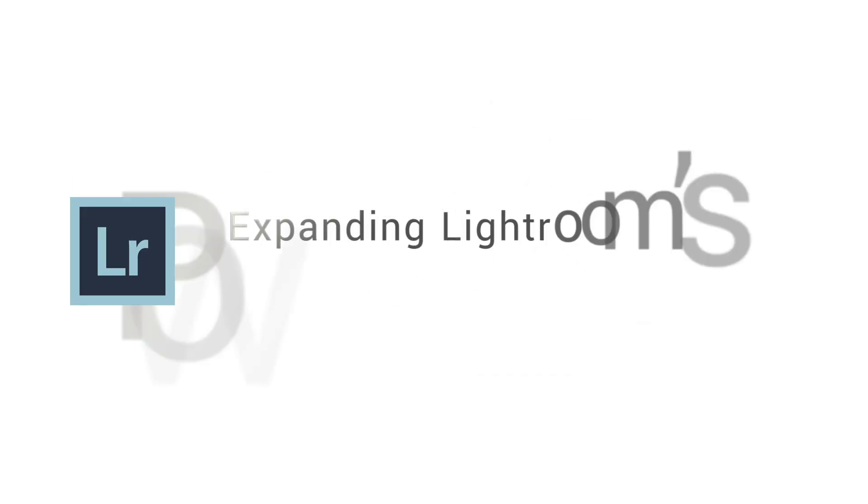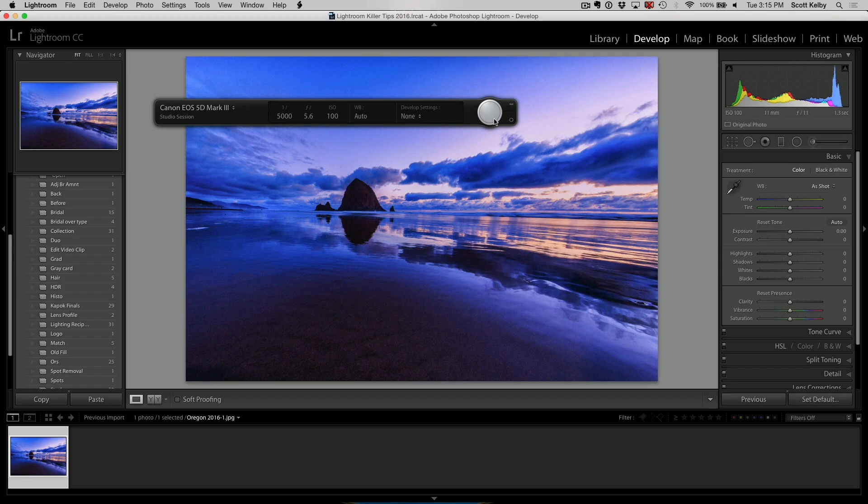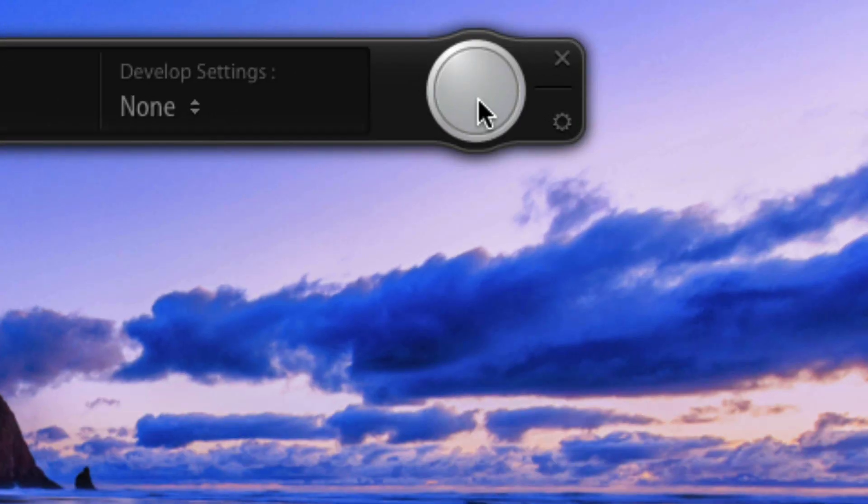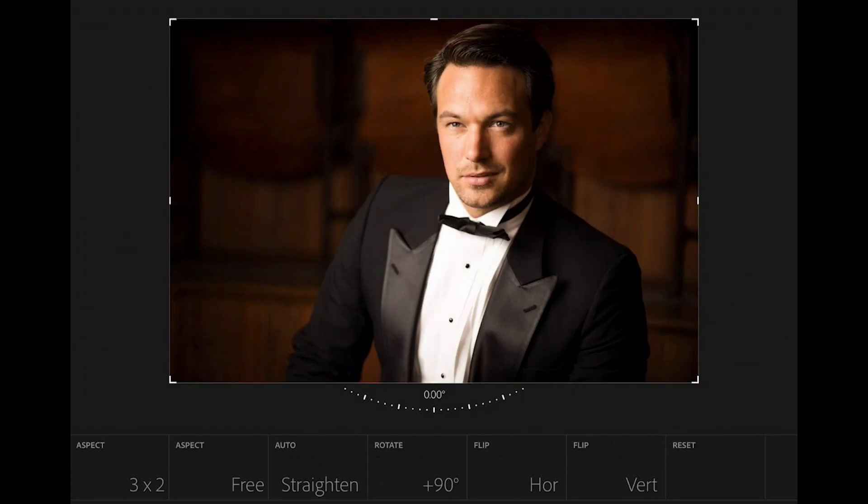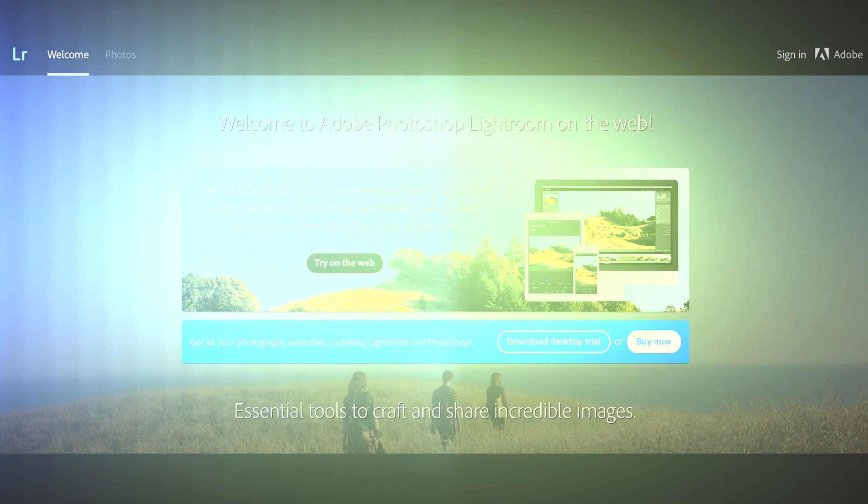Then we wrap up the day with a class called Expanding Lightroom's Power. We're going to talk about tethering. We're going to talk about Lightroom Mobile. We're going to talk about Lightroom for the web. We're going to do so much more.